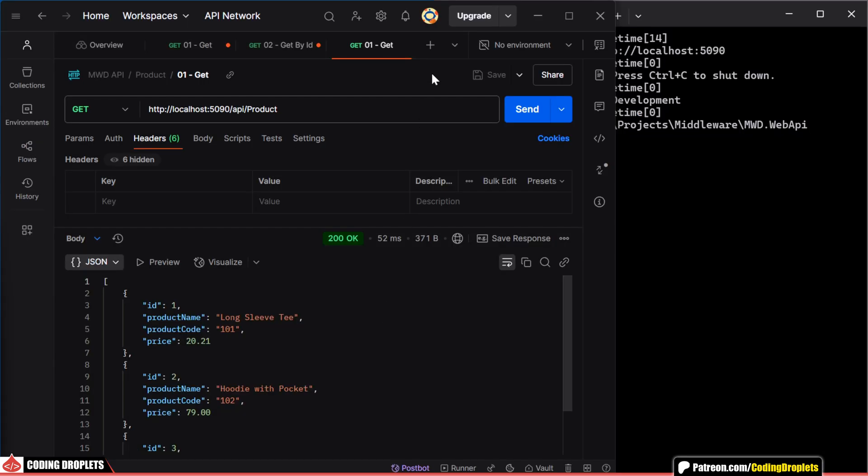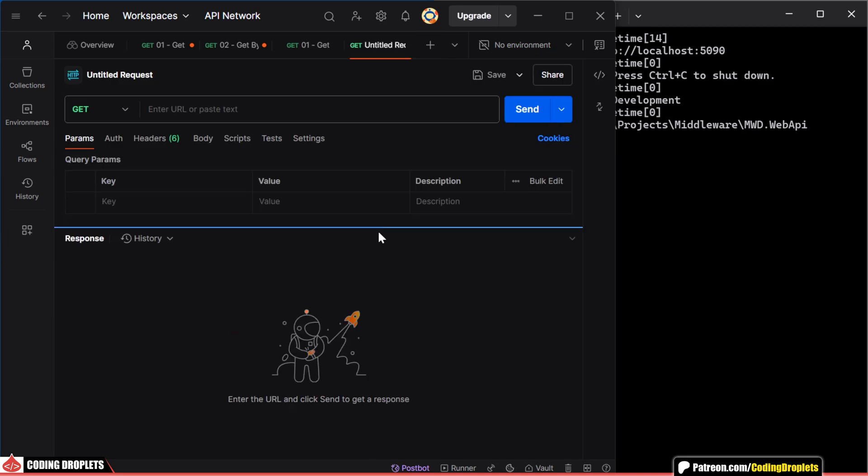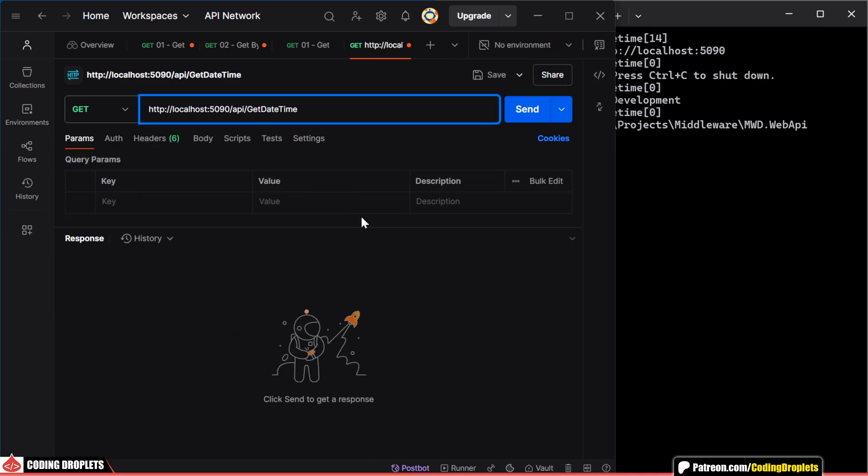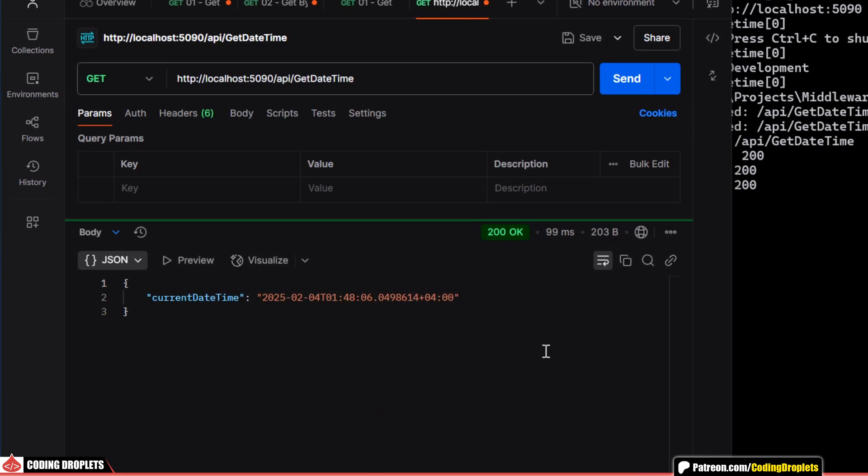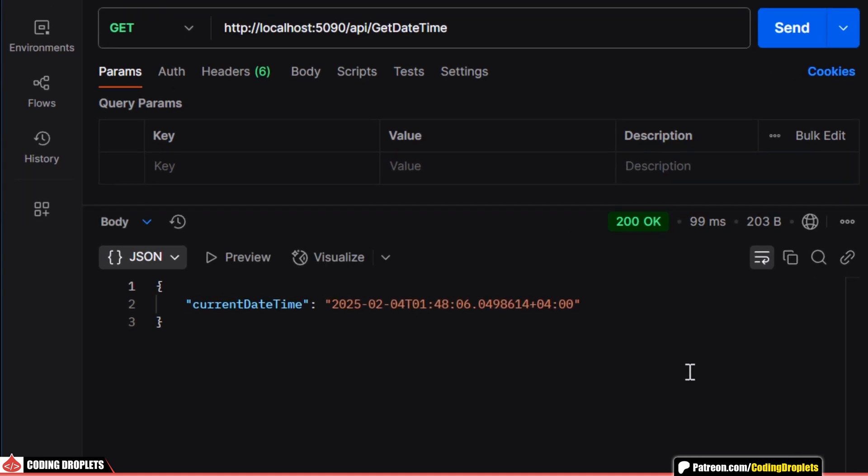Now, let's try to invoke the method we created using Postman. As you can see, we are receiving the JSON response.